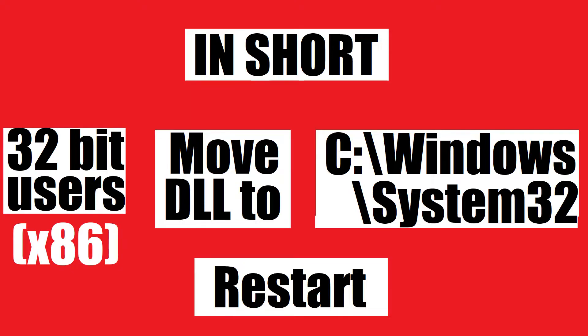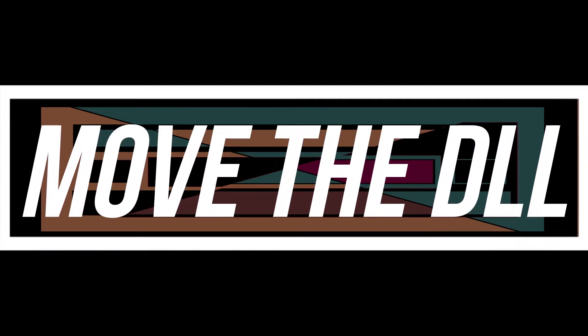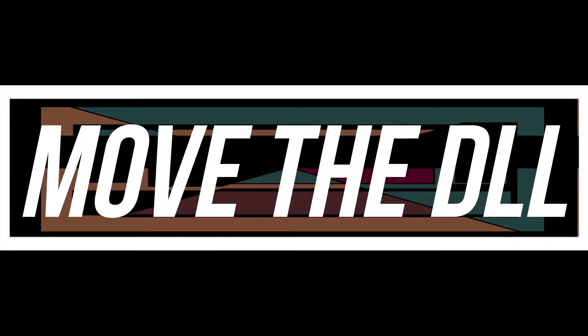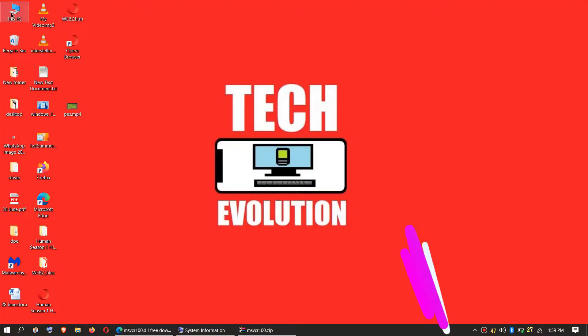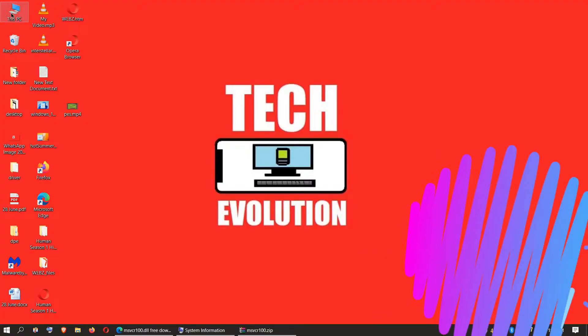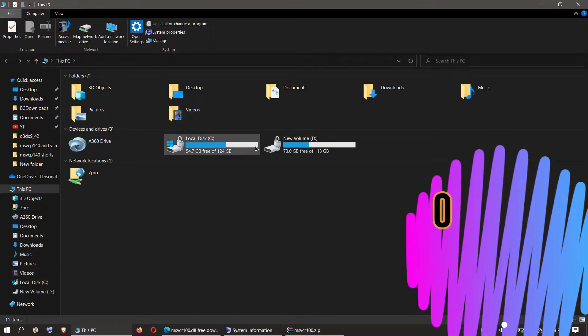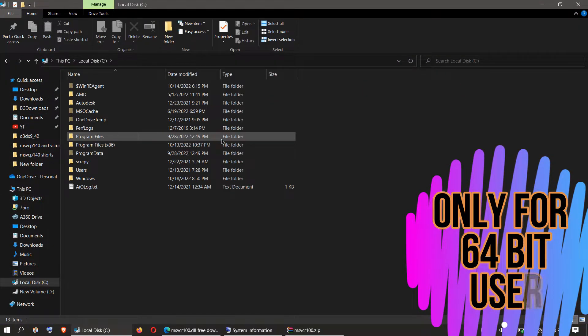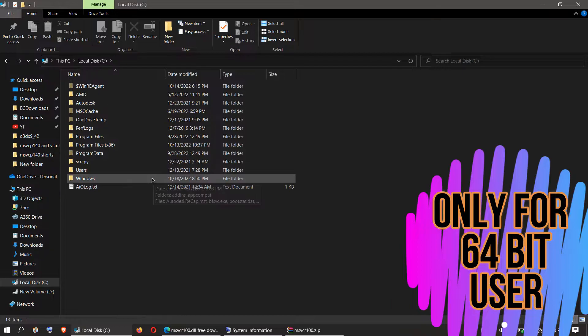This is the summary of the process. This is only applicable if you are a 64-bit user. You need to open This PC one more time, then Local Disk C, Windows.